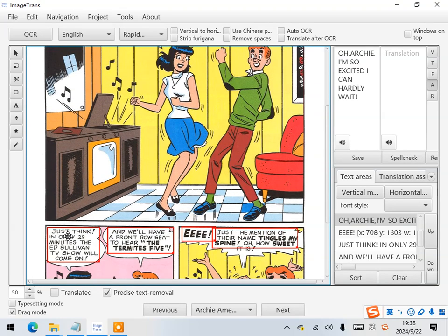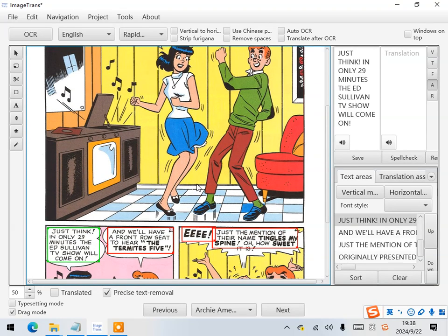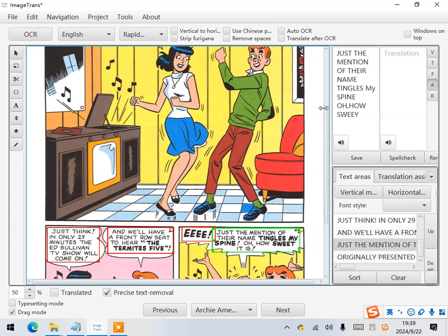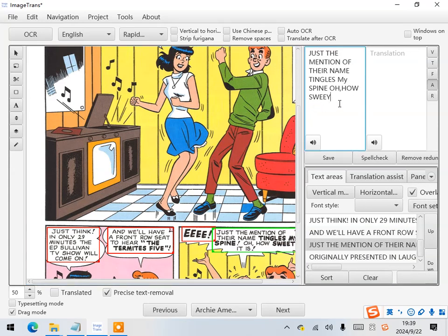Next, check if all the text is recognized correctly. Here, it misses some text. We can make some correction.